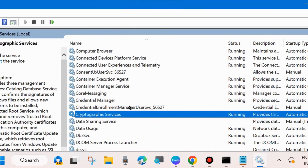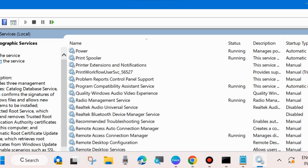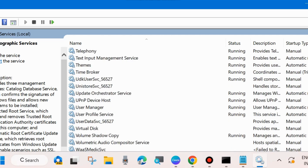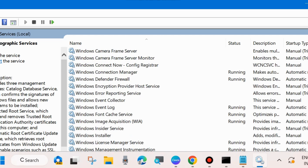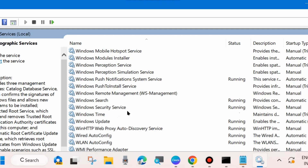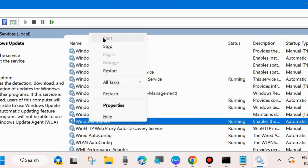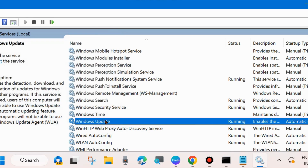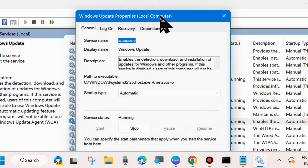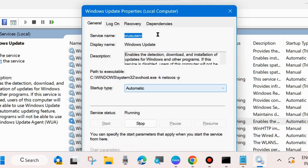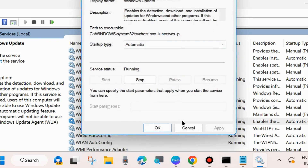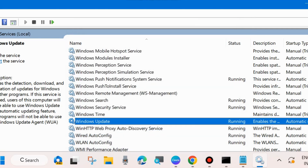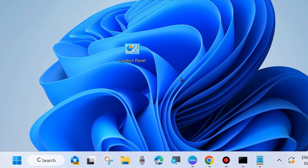The third service is Windows Update Services. Find it at the bottom of the list, right-click and choose Start — or Restart if it's already running. Double-click to open its Properties, set Startup Type to Automatic, and choose Apply and OK to save changes. Check whether the Windows 11 24H2 update failed to install error is resolved.